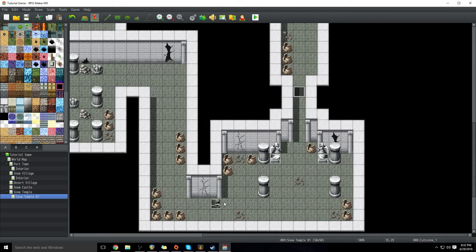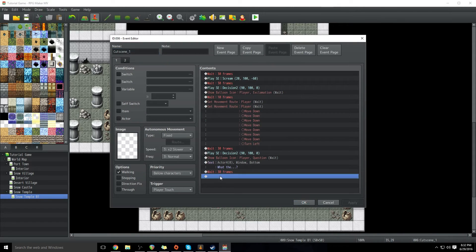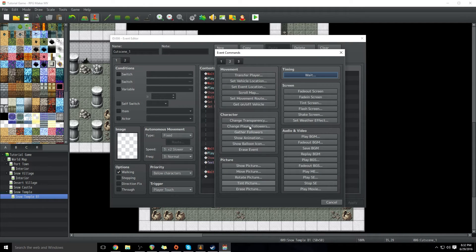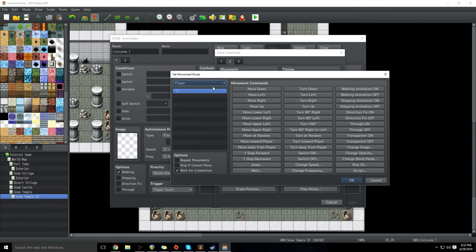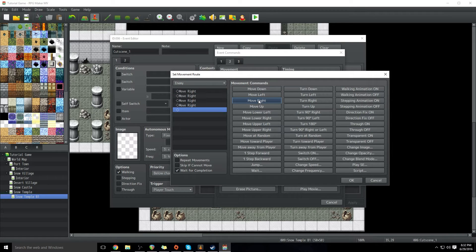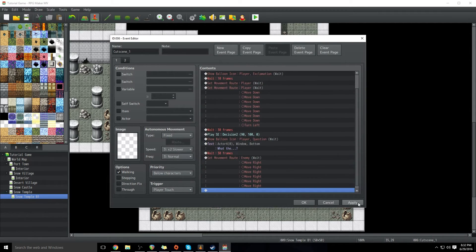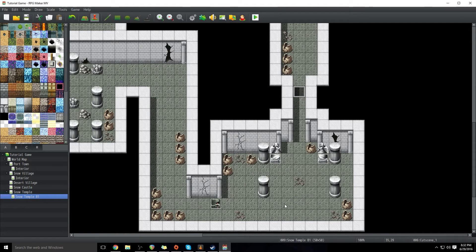And then we're going to have this character go to the right — six tiles. So we're going to set movement route for the enemy event: have them move right six times, click OK. And then they'll be there. And then turn right. This is just habit — I always have them turn and look in the direction they're going to be moving. I'm not sure if that's something you absolutely need, but I always do that.